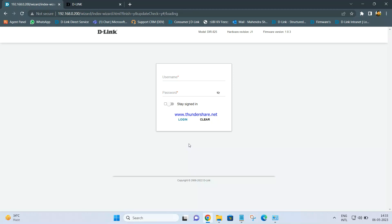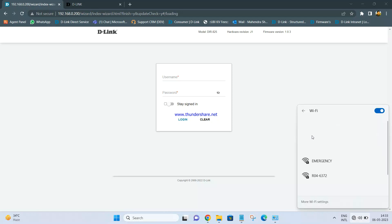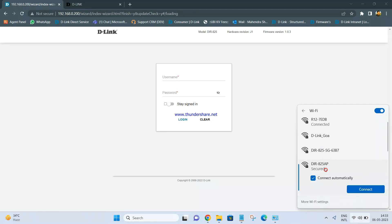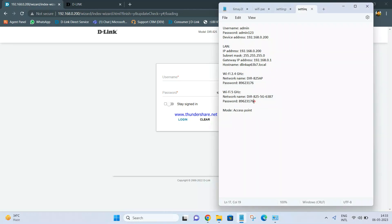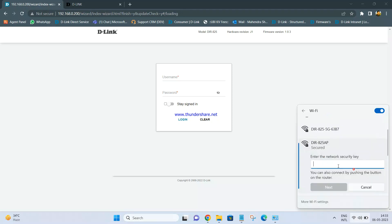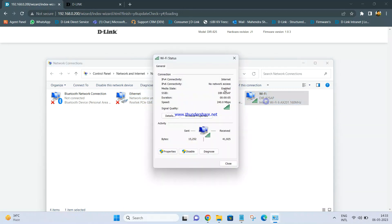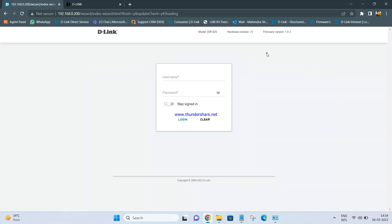If you remove the LAN cable from your laptop and look at the Wi-Fi networks, you will see the name DIR 825 AP that we configured. Click on it, connect, enter the password, and click Next. Once connected, you will be able to access the internet wirelessly. Currently I am connected to 2.4 GHz, that's why I am getting a link speed up to 300 Mbps. If I connect to 5 GHz the link speed will jump to more than 300. It says internet, meaning the internet is working from the DIR 825.